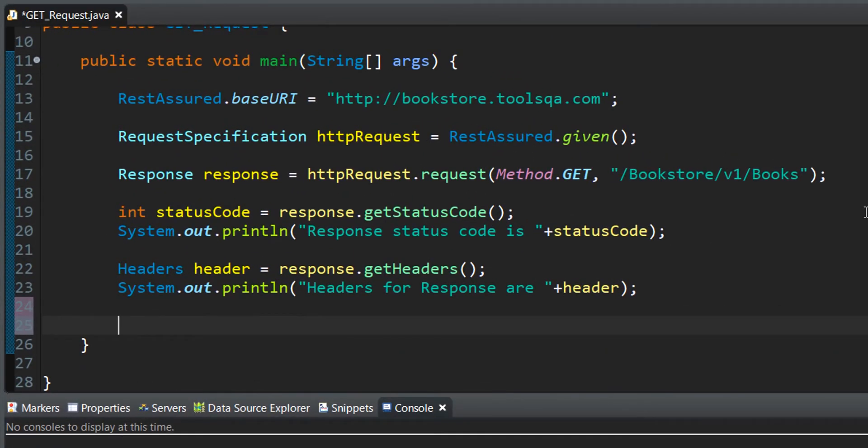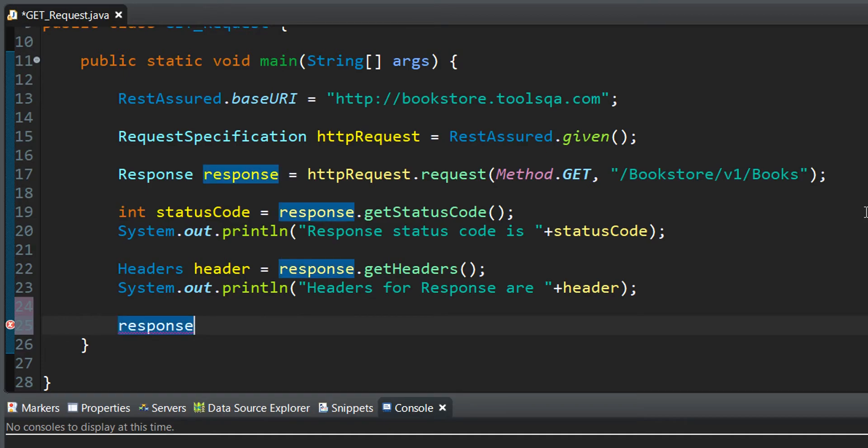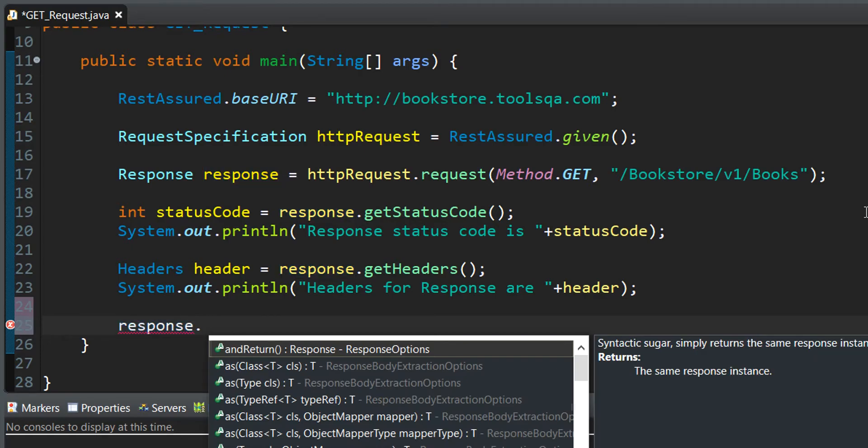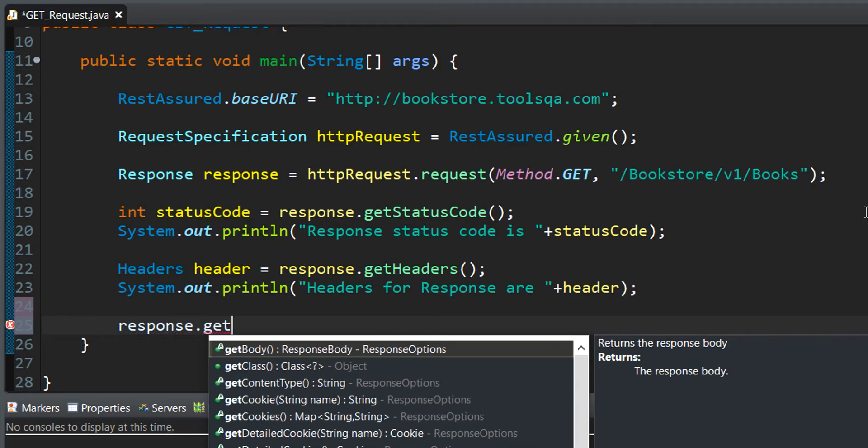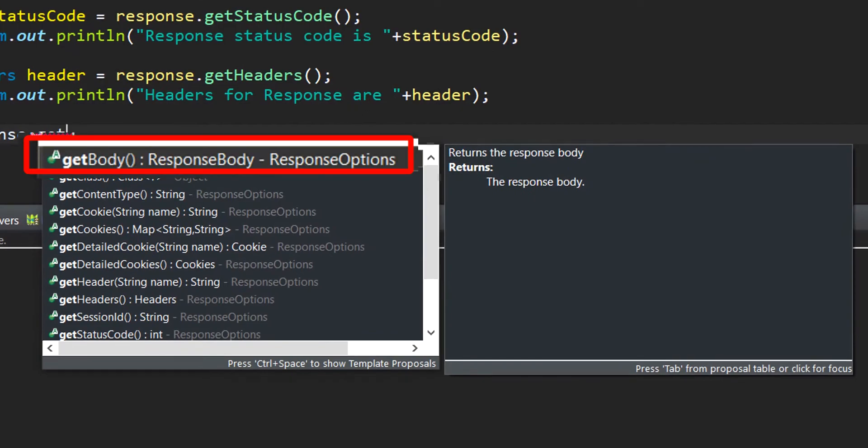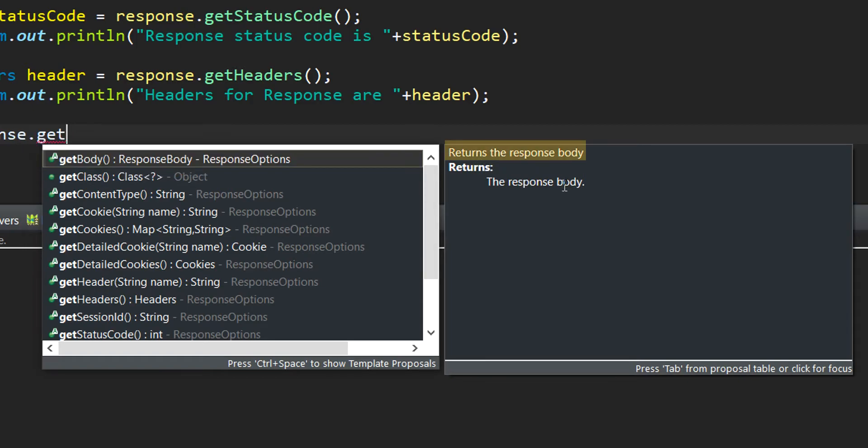We are looking to retrieve the response body and hence we need to invoke a method which operates on the response object and fetches us the response body. To do that, we must first write the response object and based on that write a method which will help to fetch the body of the response. Let us start by typing 'get' and here we have a suggestion which talks about getBody, which is the first option here. If we read in the IntelliSense what it does, it returns the response body.